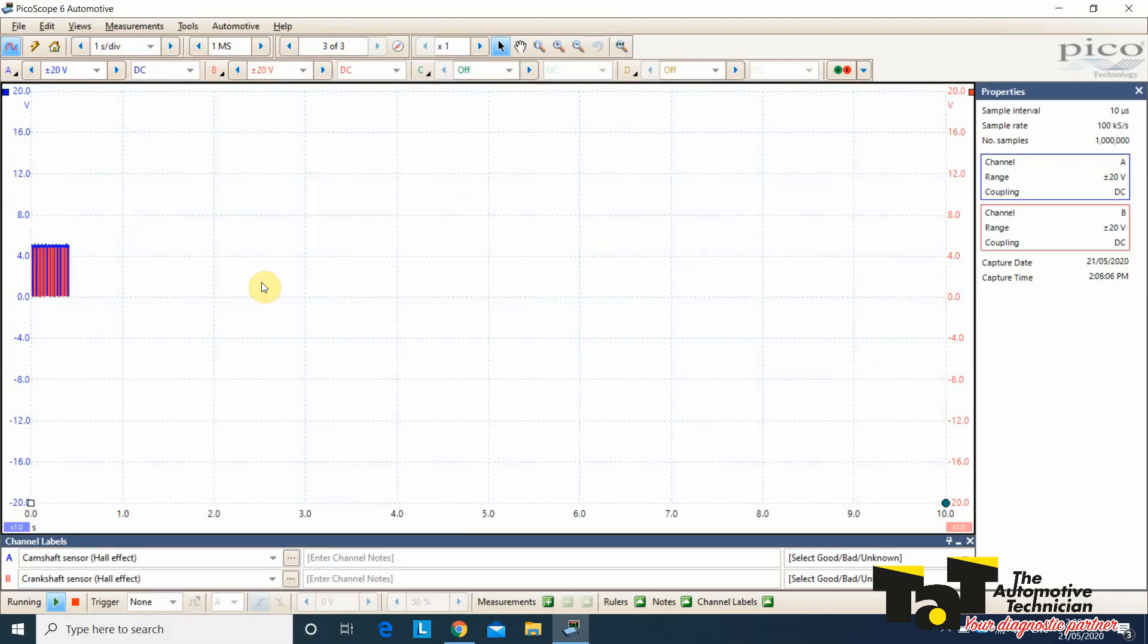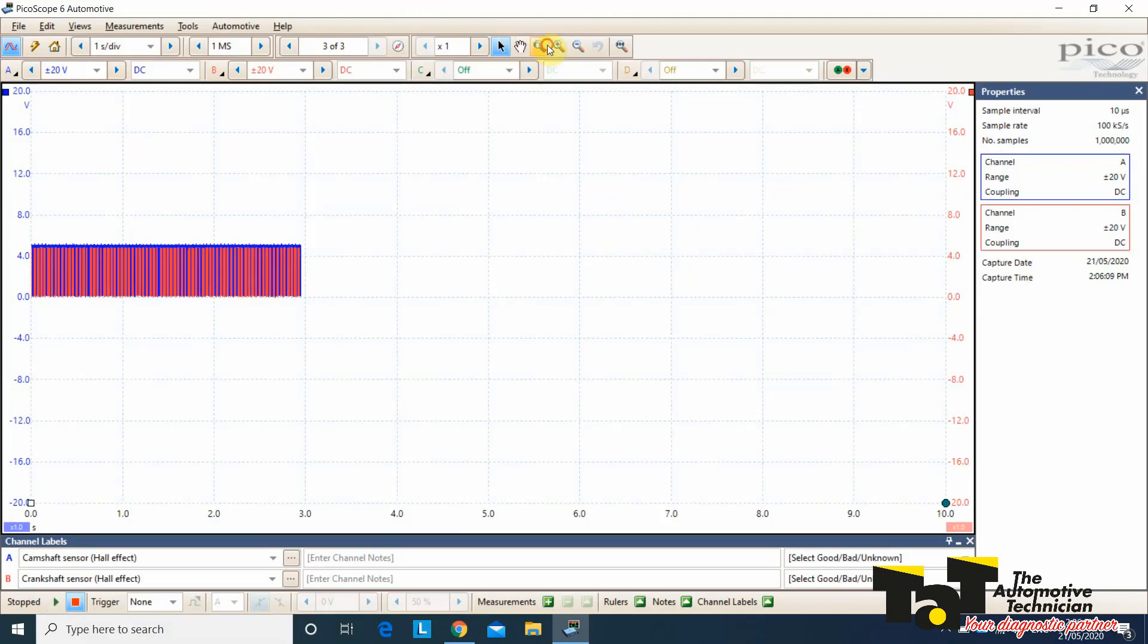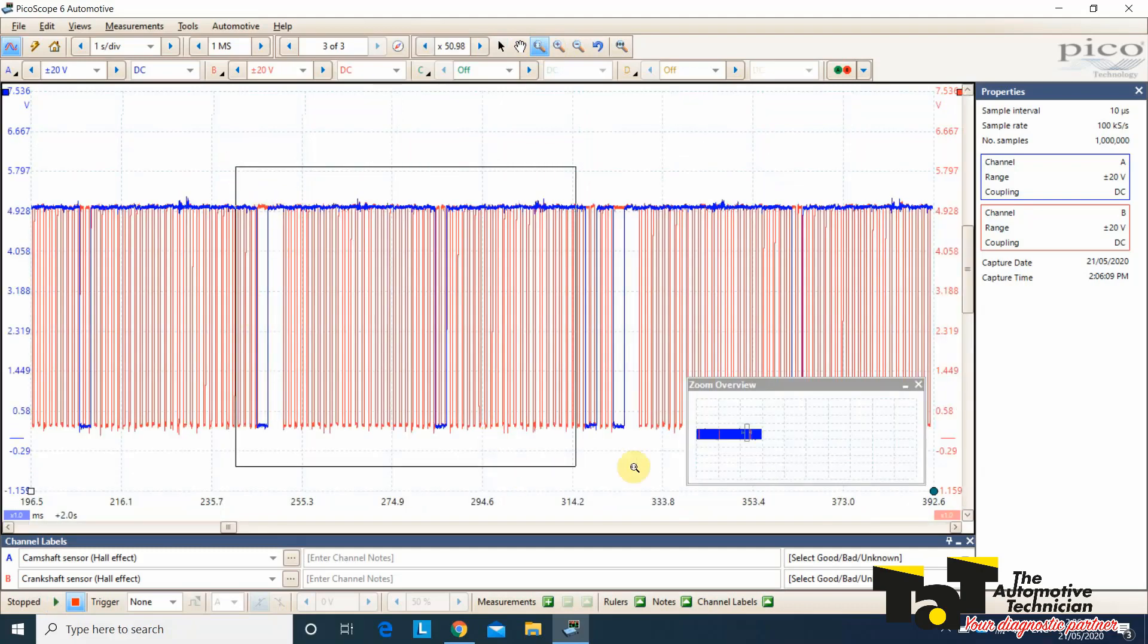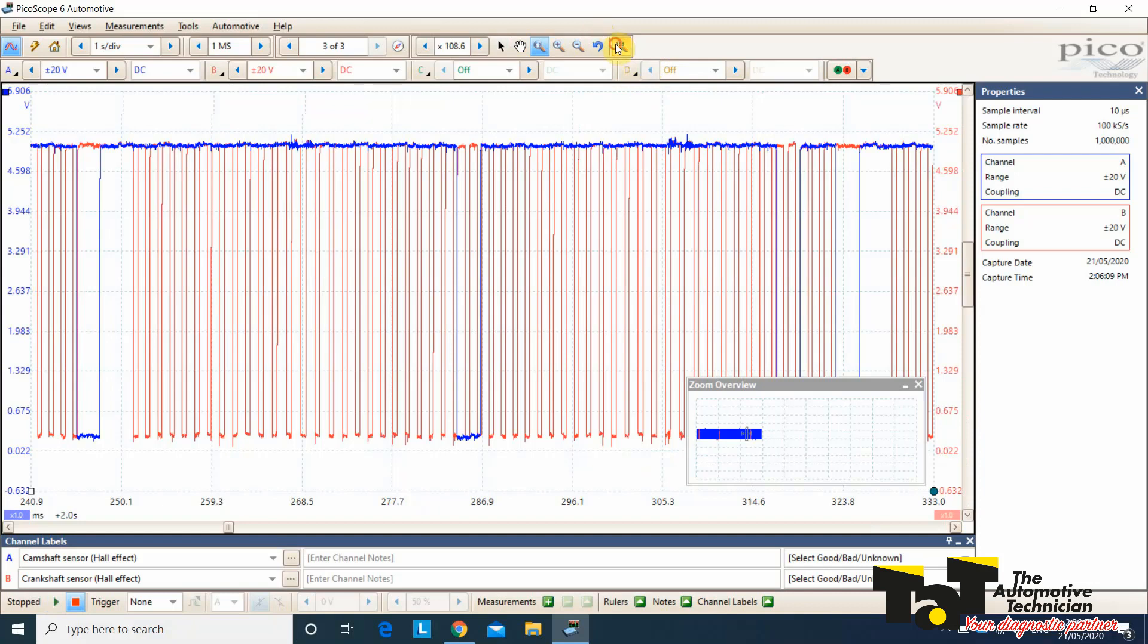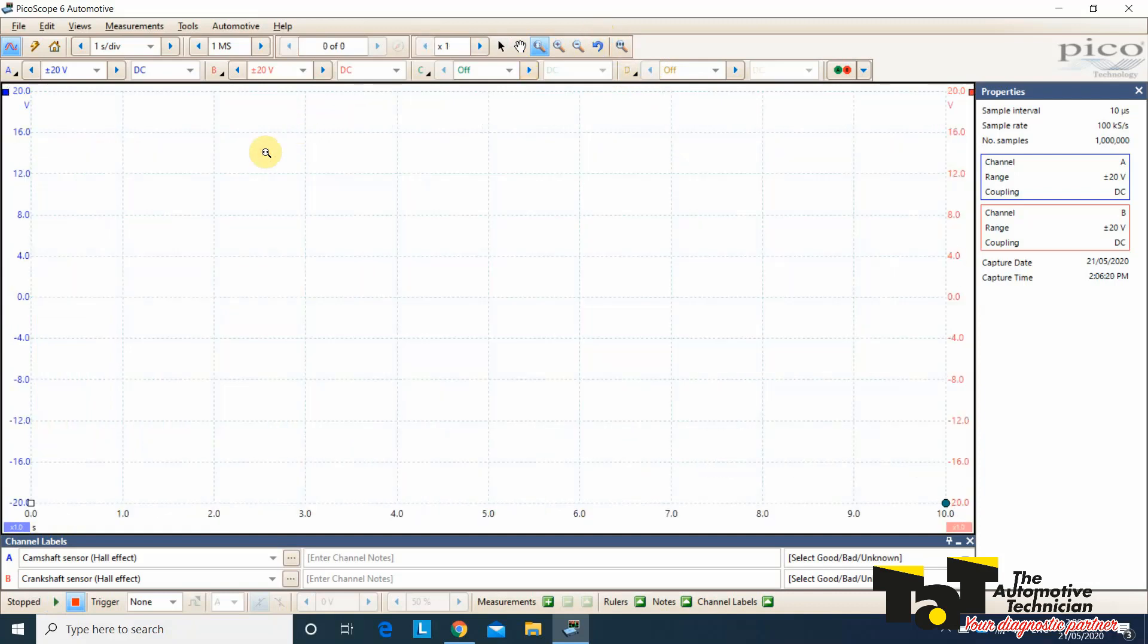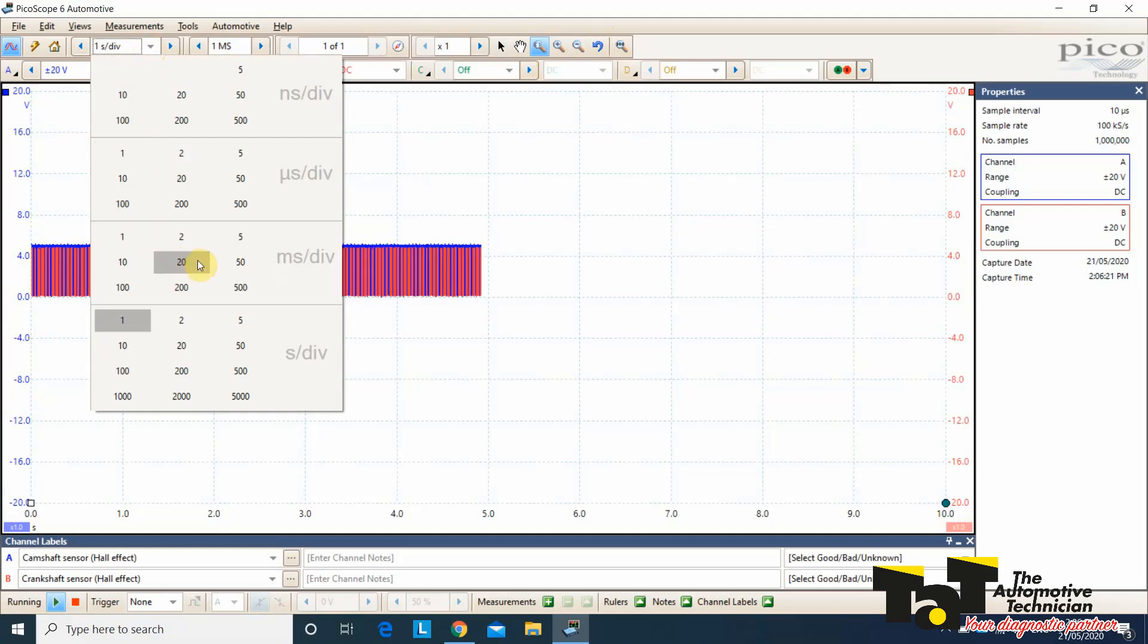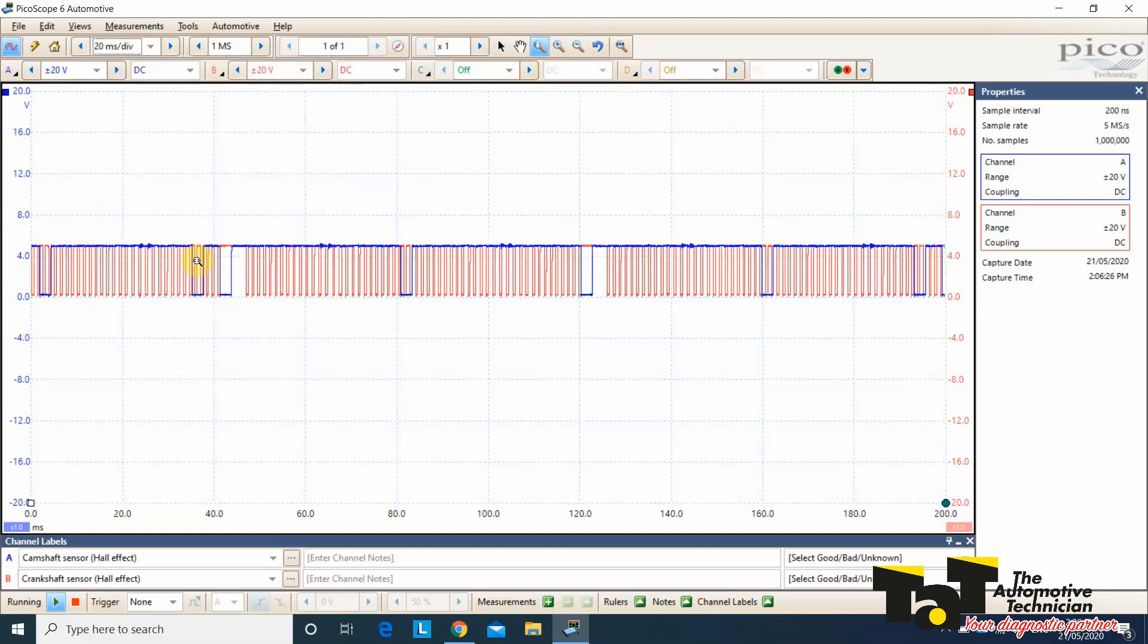That's honestly all the capture I would need, because really, I'm only after two revolutions of the engine. So I could grab that, zoom in, and there's my two revolutions right there. Now, if you don't have a Pico or you don't have something where you can zoom in, you might want to put it down on a slightly lower time base.